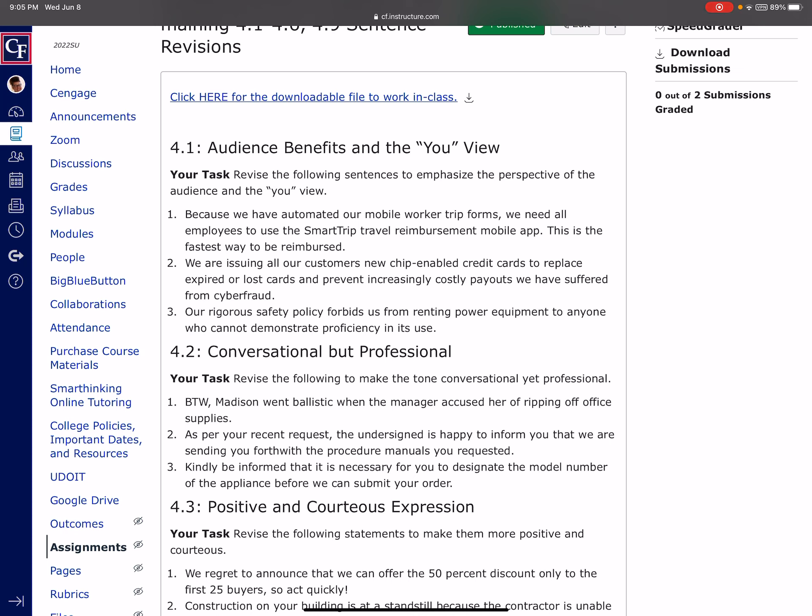But as soon as I change this to You-View and say, in order to reimburse you quicker, or in order to get your reimbursement to you in a quicker mode or faster, comma, we need you to complete the smart trip travel reimbursement via the mobile app or whatever. So and again, not everybody's is going to be identical, right? The whole deal is just making sure we get that You, that second person pronoun, typically somewhere in there. And the sooner the better, so that it pulls the audience's attention. So in order to get you your money, please complete your reimbursements via the mobile app, smart trip travel reimbursement type thing. Okay. And so you're going to do that for those first three.